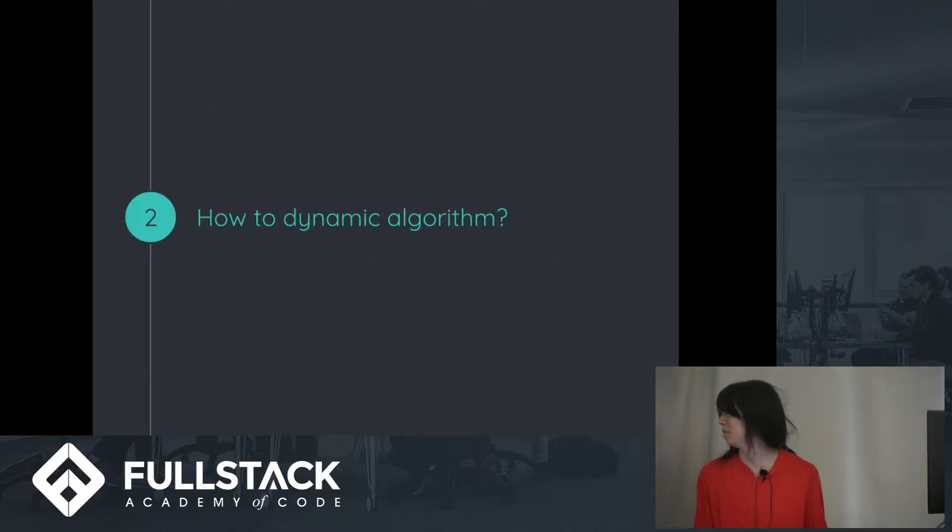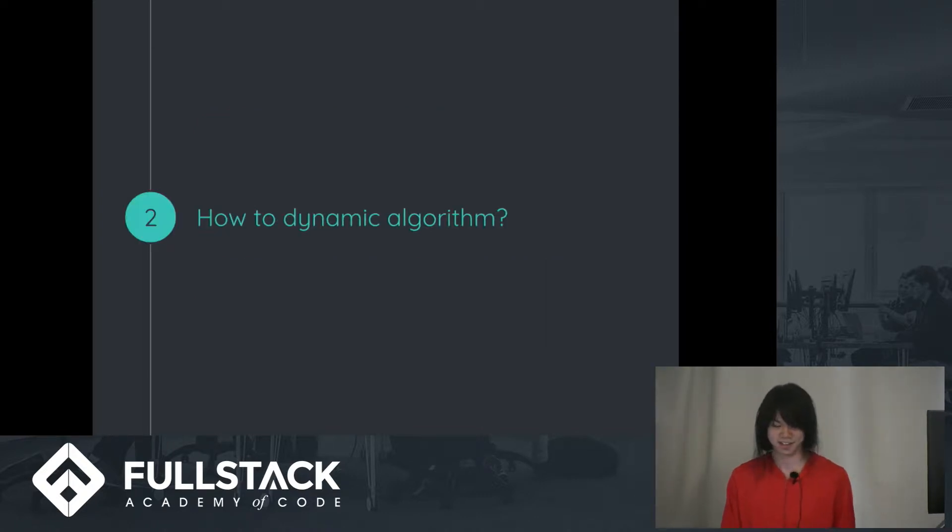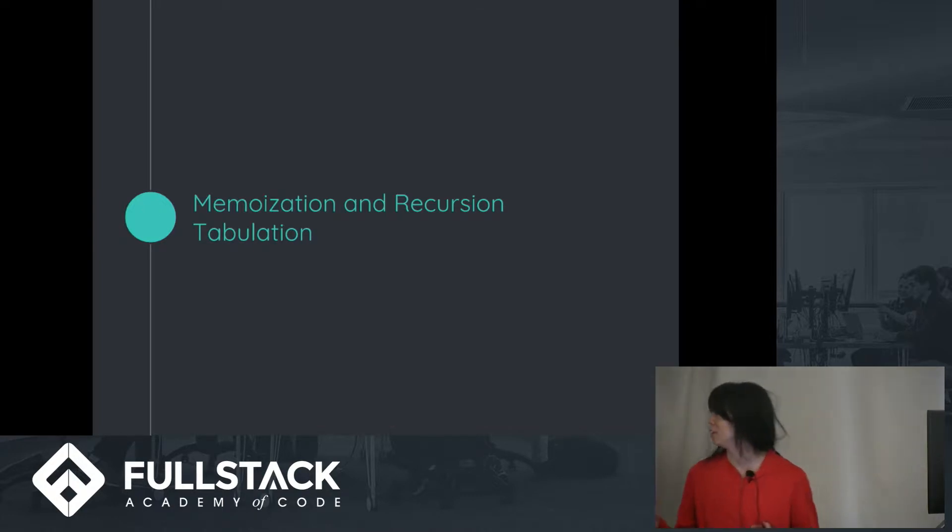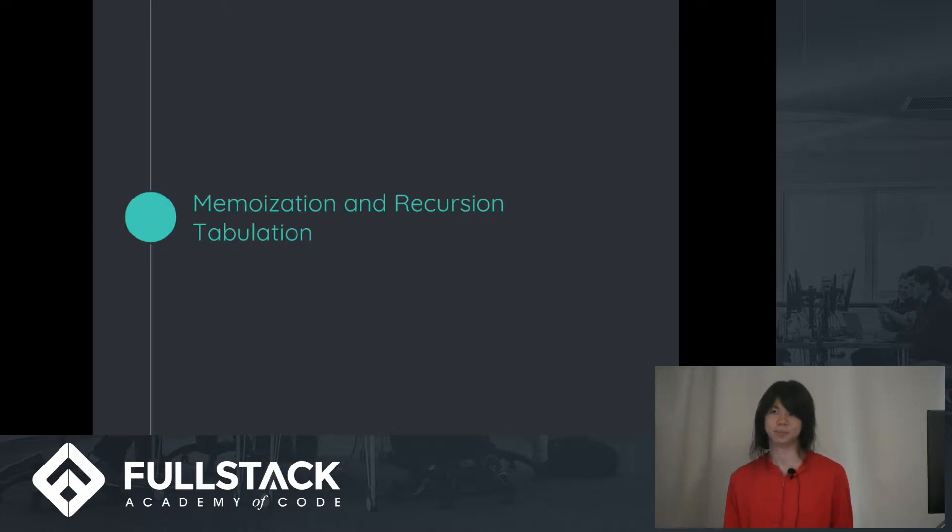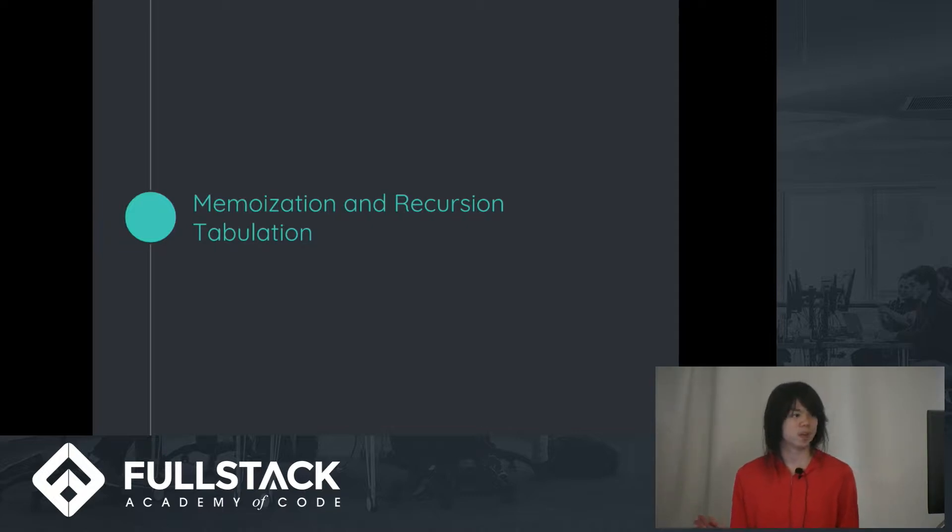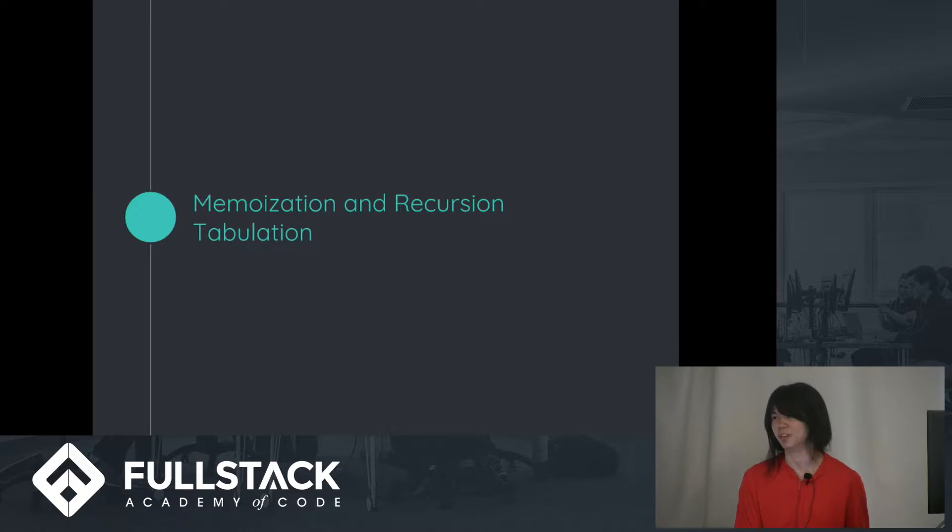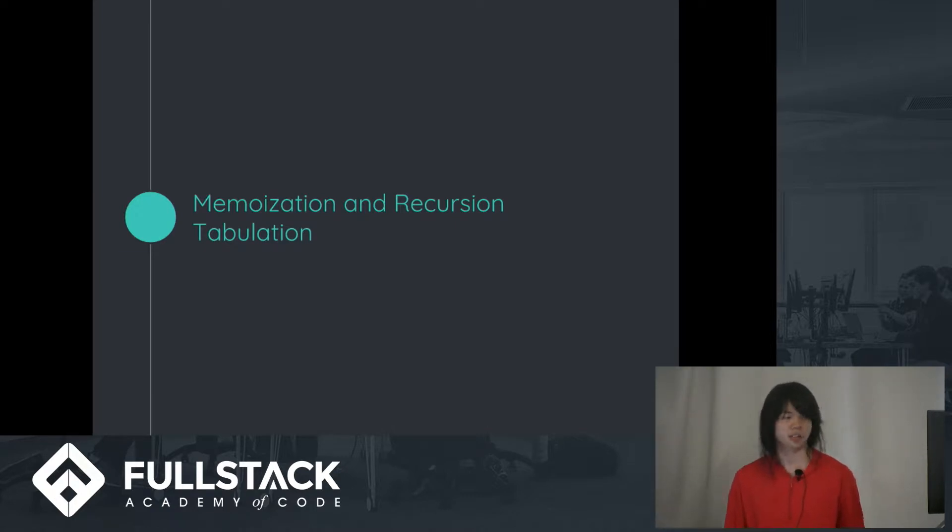So I guess, how do you do dynamic programming? I'm going to be talking about two different ways to do it. One of them is memoization and recursion. I did not misspell memorization, it is memoization. And the other one is tabulation.